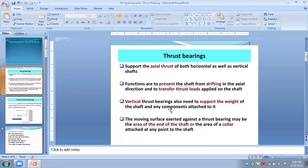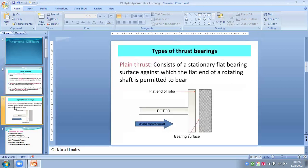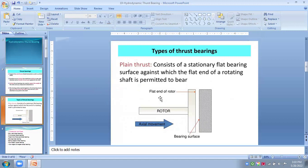The moving surfaces exerted against the thrust bearing may be at the area of the end of this shaft and the collar attached to it at any point of the shaft. So, in this thrust bearing, what are the various types of thrust bearings, we have to see now.